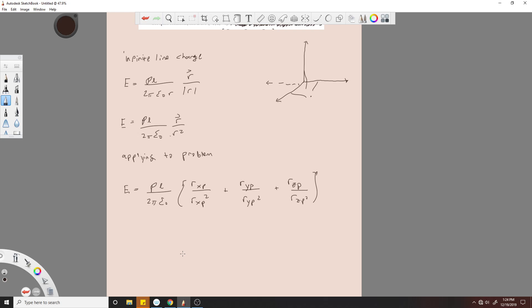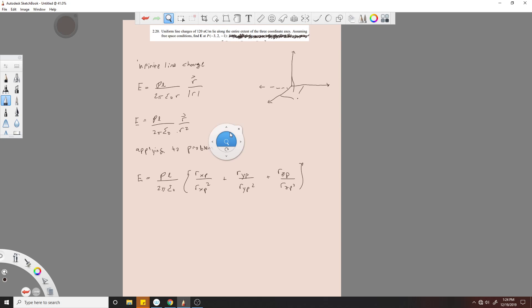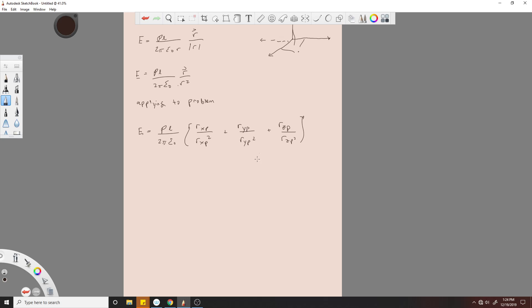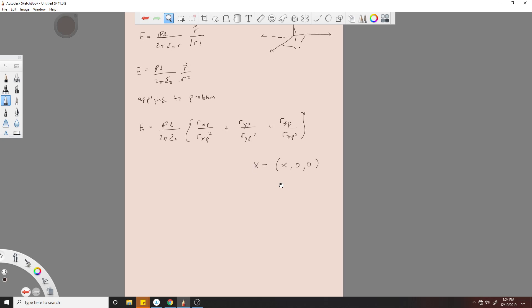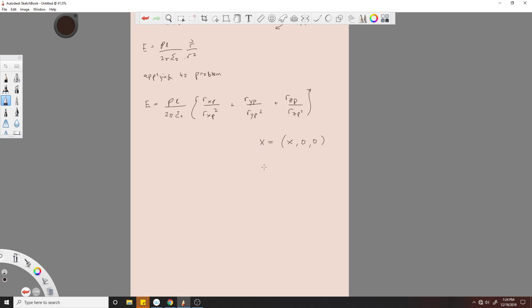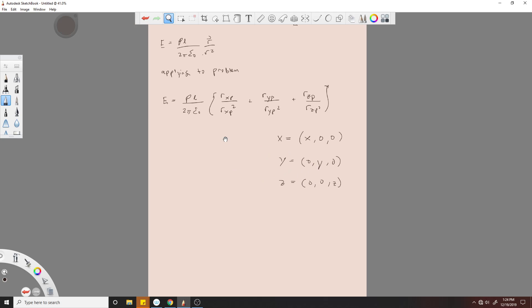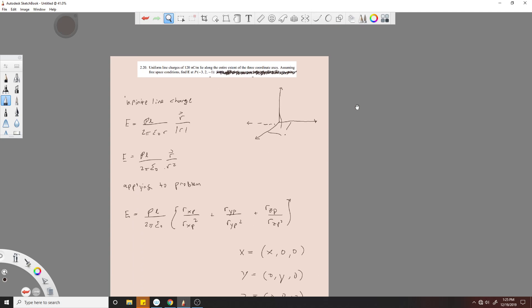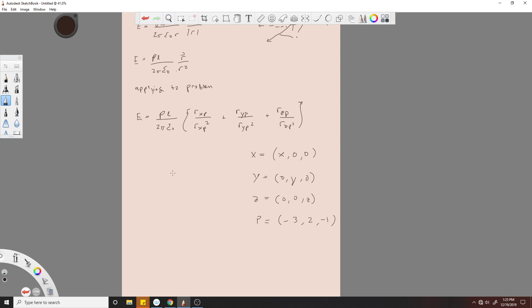So now we need to find these vectors. Since we're dealing with the lines, X would just be, we'll just write X right here, and then it's gonna be zero for each other because it's on the axis, right? So it has to be zero. Same thing with Y and Z. So we have X = (x, 0, 0), Y = (0, y, 0), Z = (0, 0, z), and we also have point P which is (-3, 2, -1). So that's point P. Now we need to just find these vectors, this distance between them.